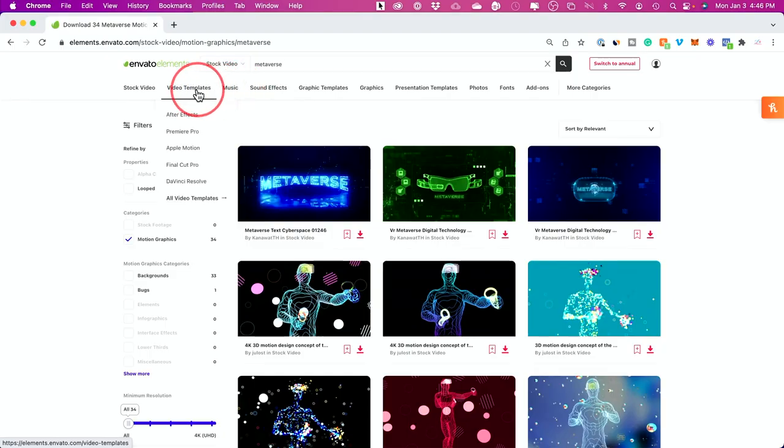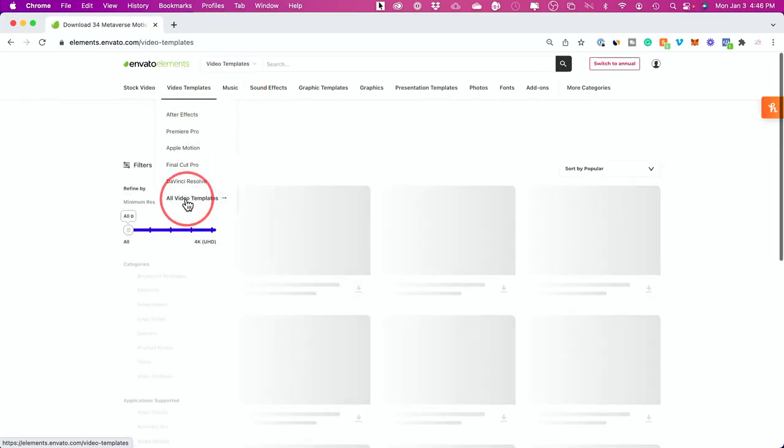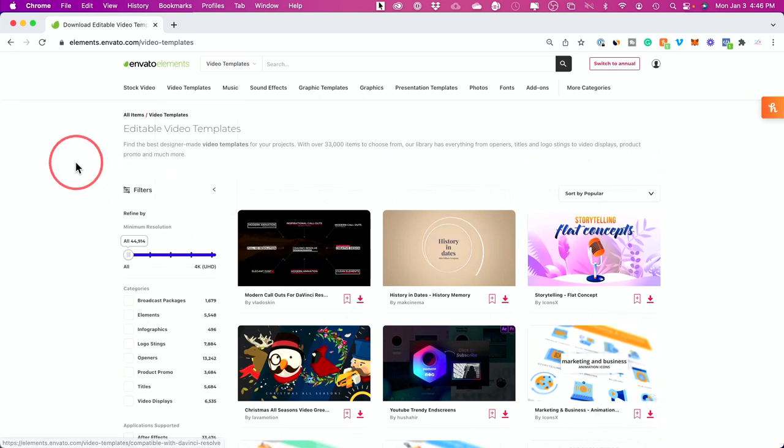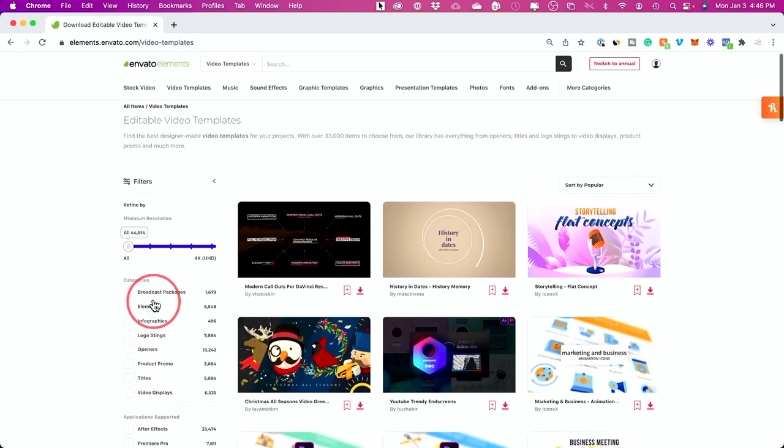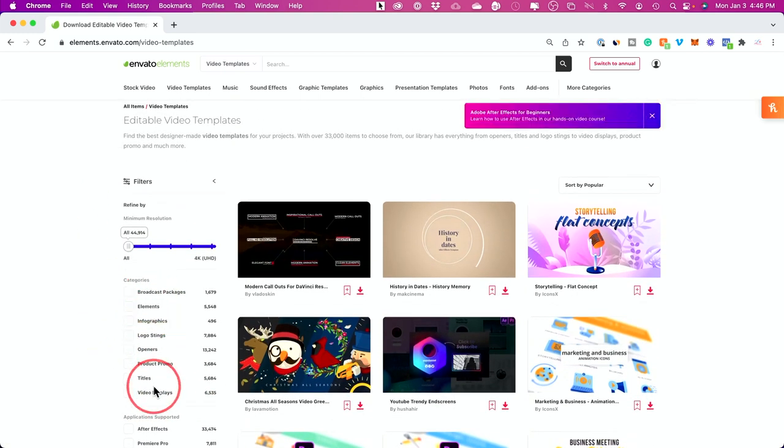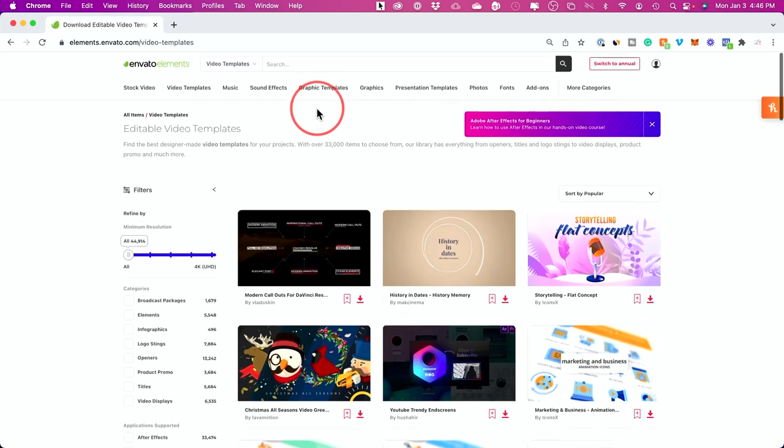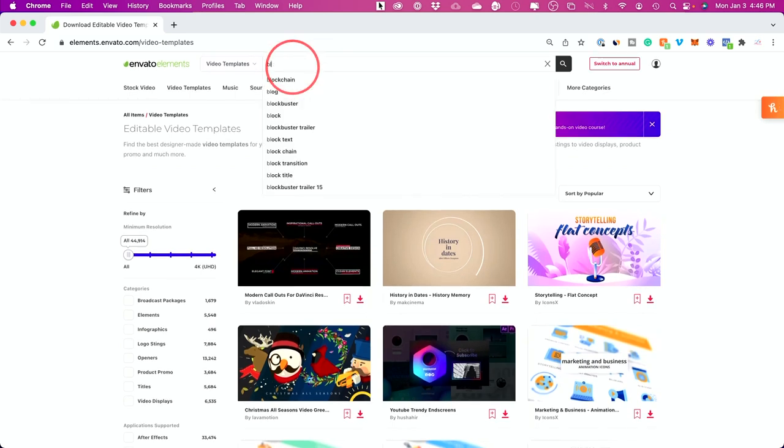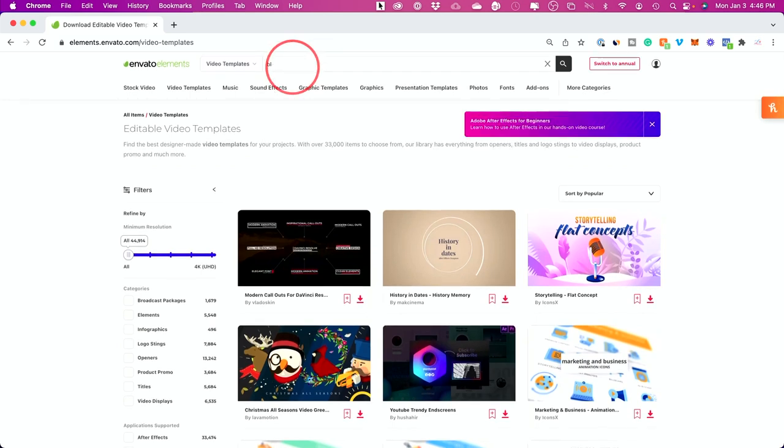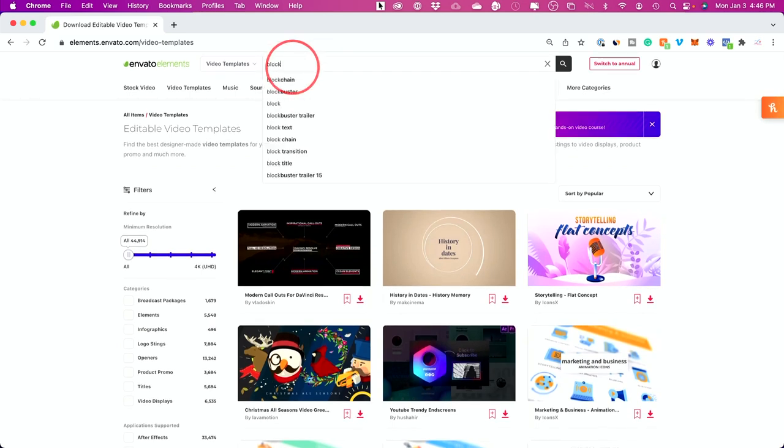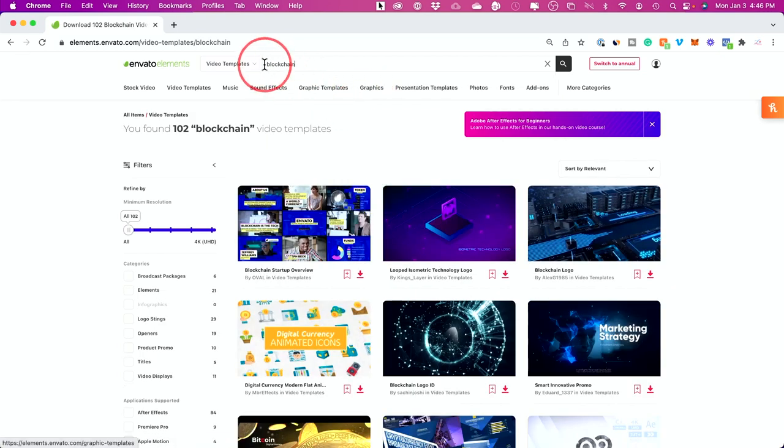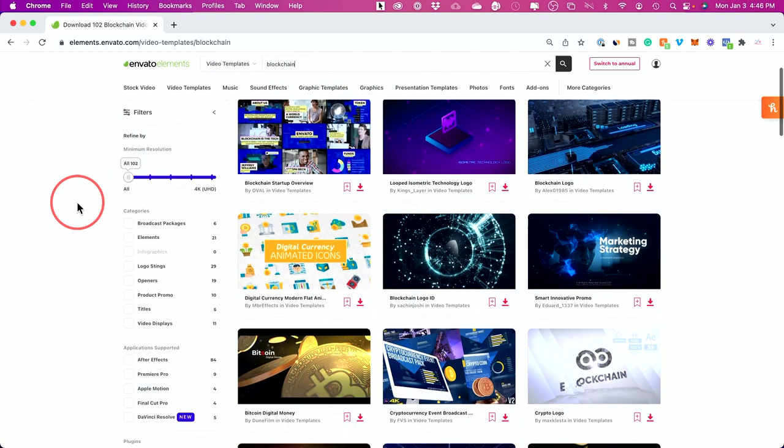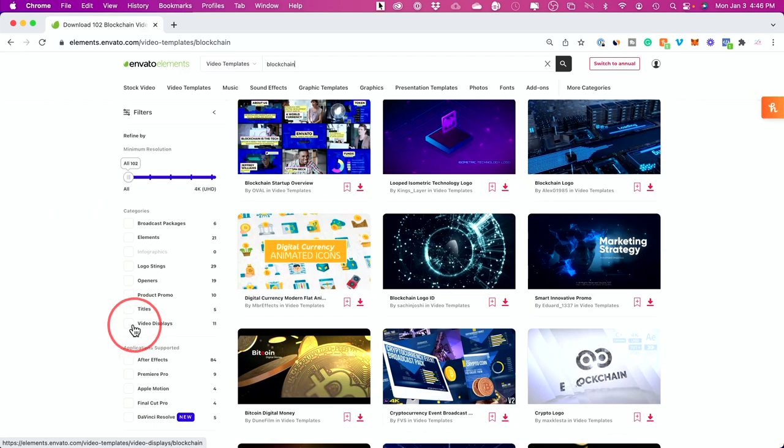For those, under the video templates, I'll just go to all video templates, and there are tons of different types of video templates. For example, this time I'll search for blockchain because I was explaining blockchain as well as the metaverse in the same video.